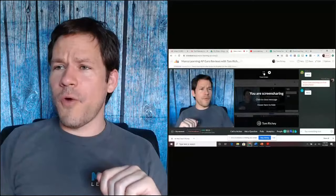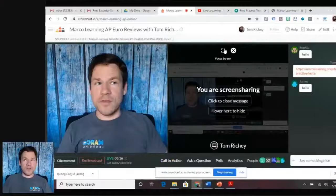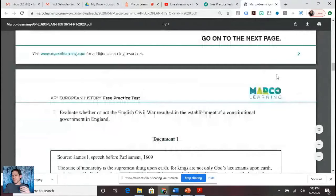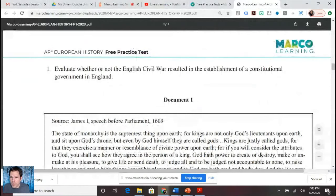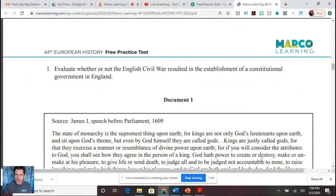Let's go ahead and think about how we would tackle a DBQ on the English Civil War. Remember that the AP Euro DBQ is always going to be based on an either/or proposition, of which the best answers will go into some nuance. Evaluate whether or not the English Civil War resulted in the establishment of a constitutional government in England.